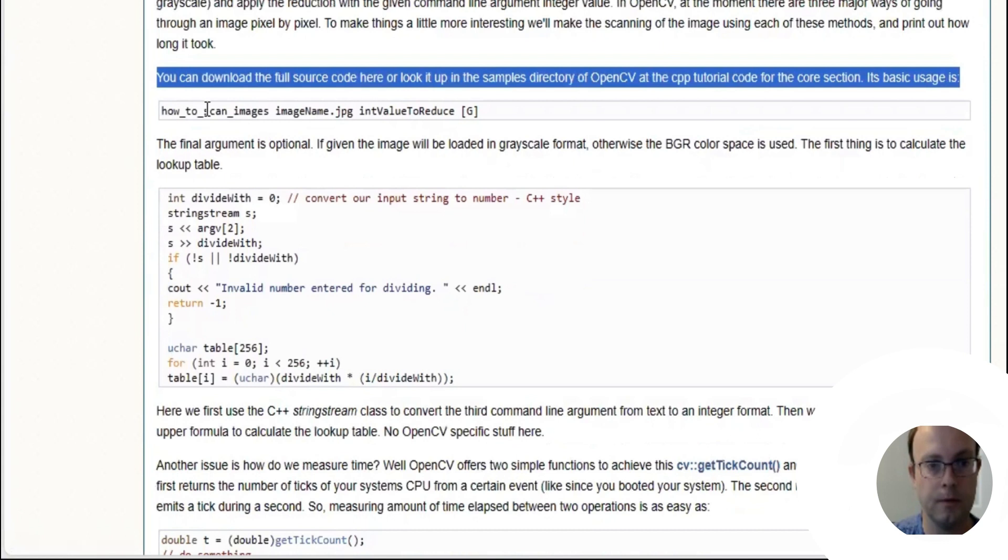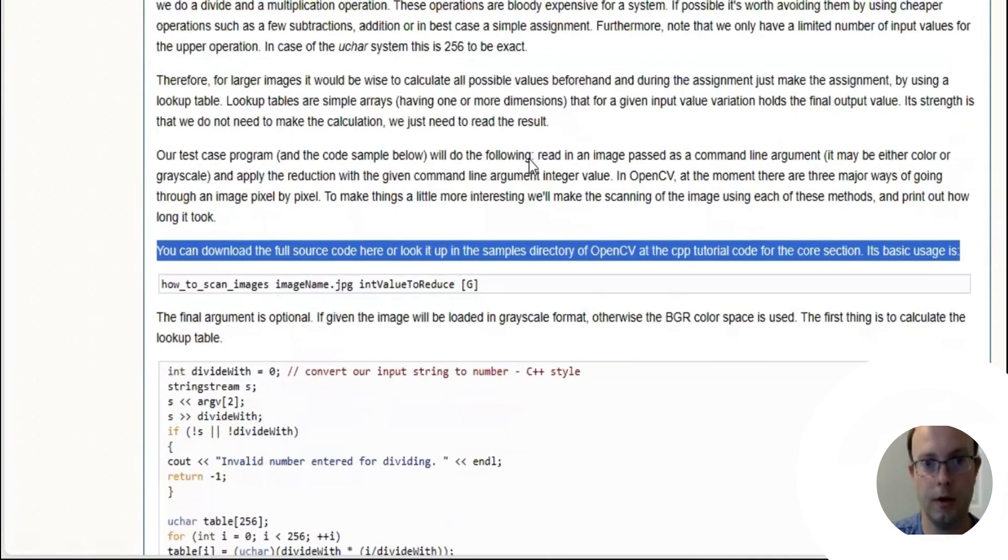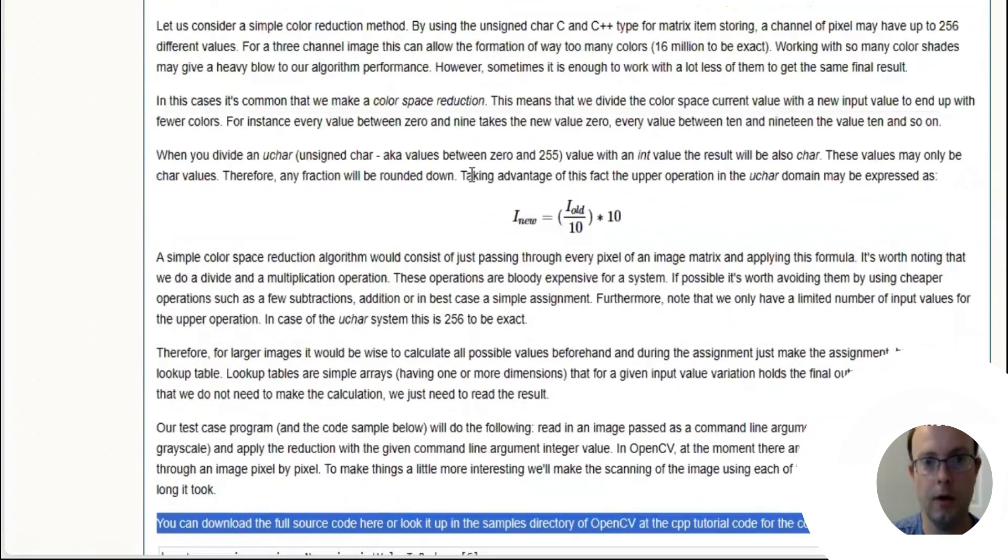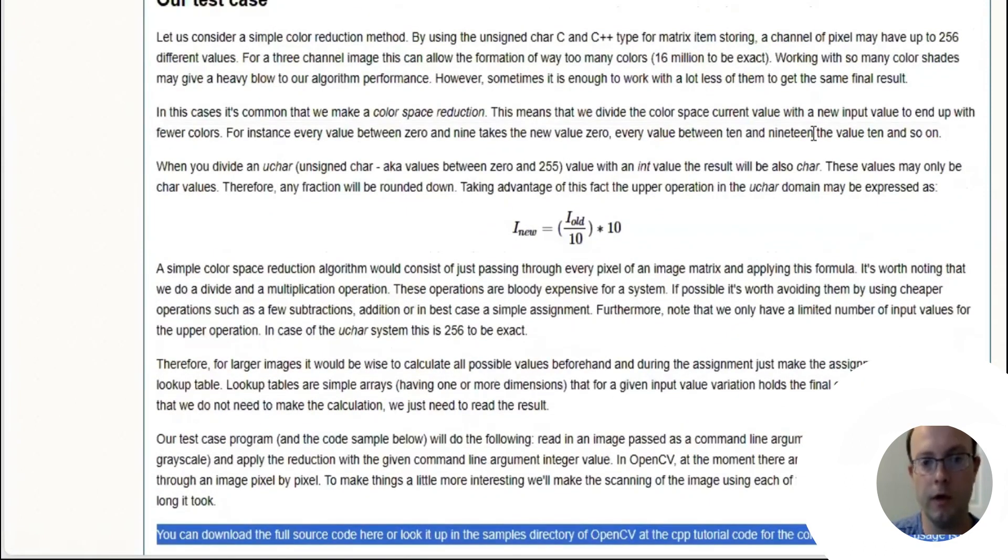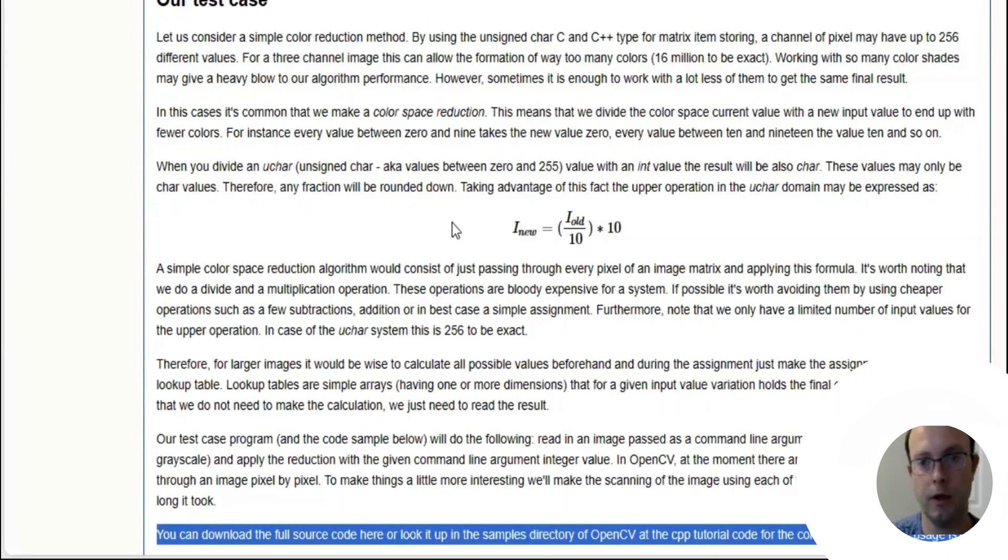Basically what they're doing is, instead of doing a bunch of math which slows everything down, they're using a lookup table which speeds up operations by doing a lookup instead of doing a calculation.